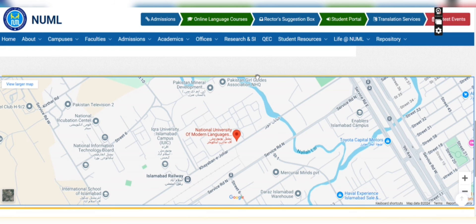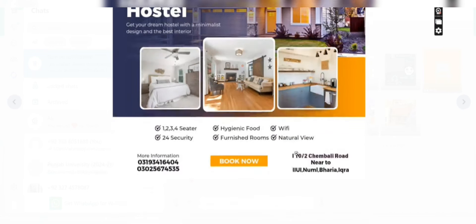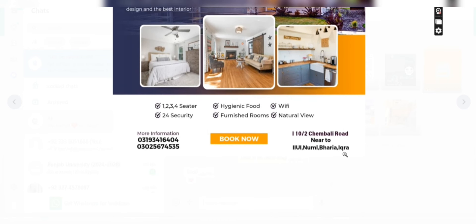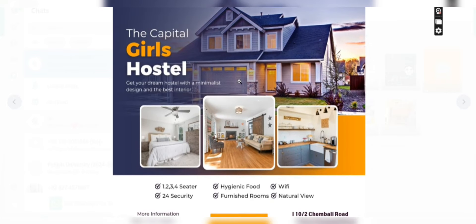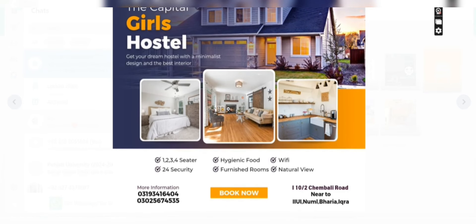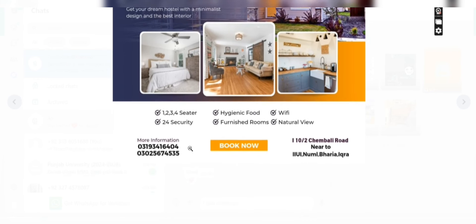Now let's discuss which private hostels are available for girls. If you take admission to the university, you will not get a university hostel facility initially. One option is Capital Girls Hostel, located in Islamabad I-10, near IIUI — the International Islamic University of Islamabad — and also near Namal, Bahria, and Iqra Institute. The facilities there include hygienic food, Wi-Fi, 24-hour security, furnished rooms, and a natural view. If you want to book, you can note down the contact numbers provided.